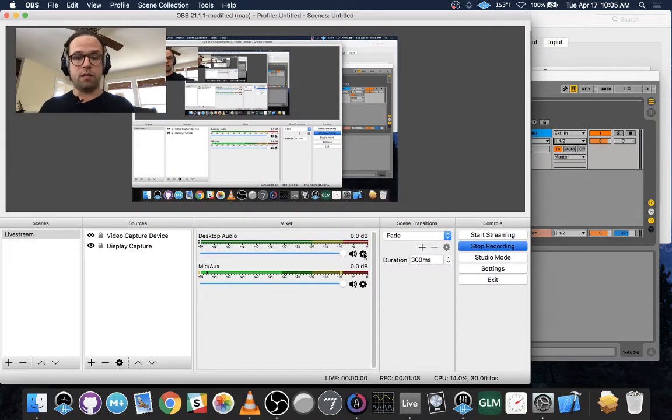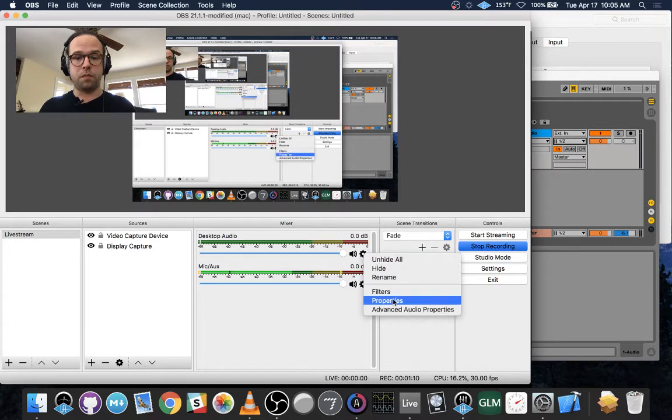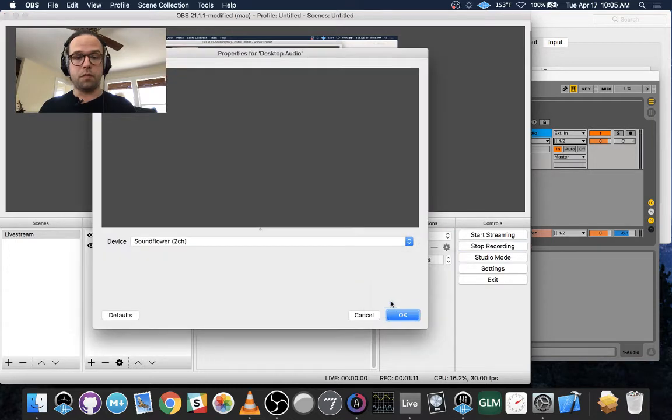And then you're going to have the Desktop Audio. You go to Properties, and you set that to Soundflower, the two-channel.